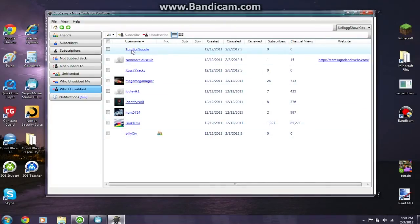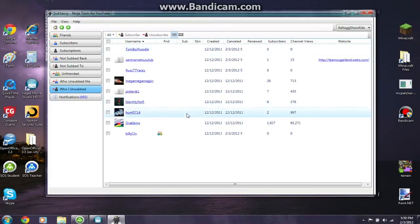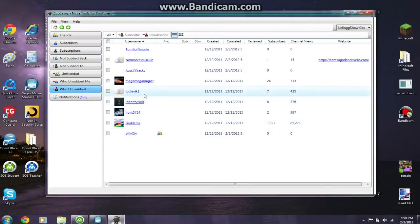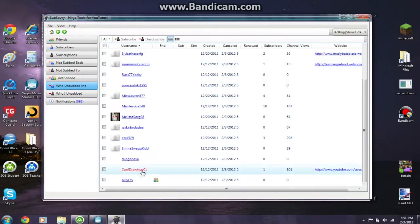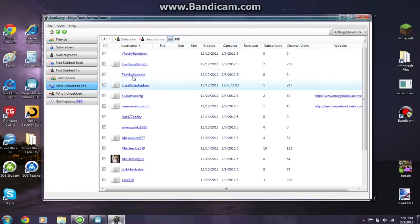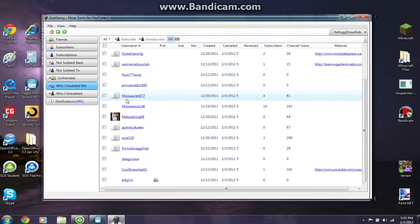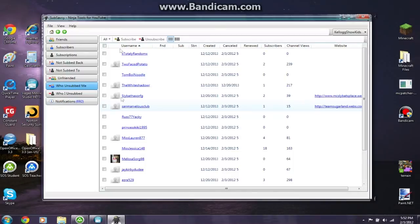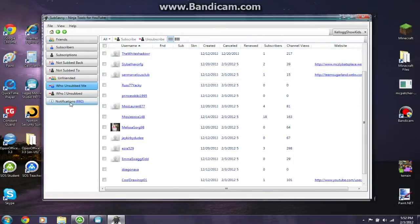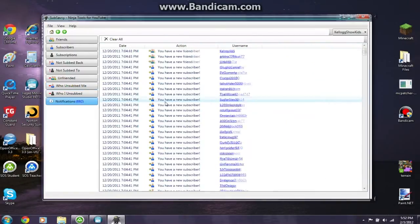Under 'Who I Unsub,' these are people you have recently unsubbed. These people all unsubscribed from me, so I unsubbed back. Some of these people may have subscribed to you and then unsubscribed — maybe because you never subscribed back, or for whatever reason. You just know that they recently unsubbed you.